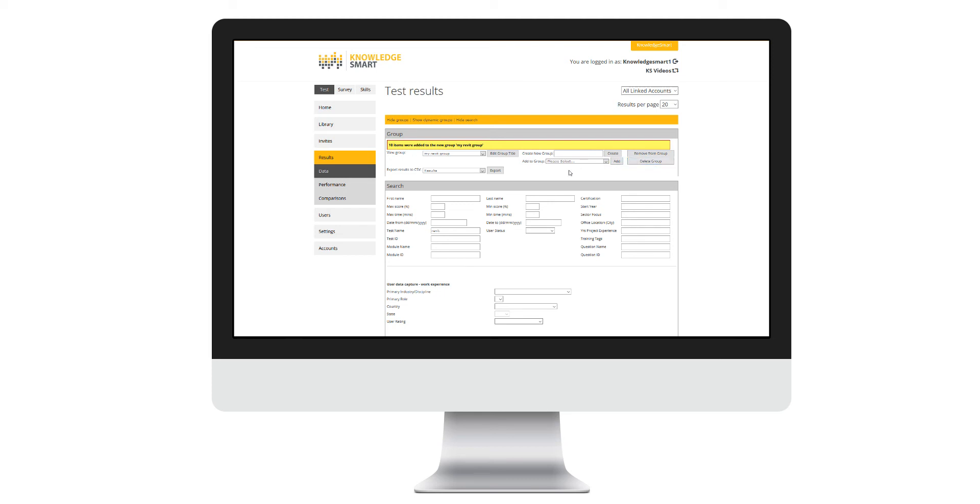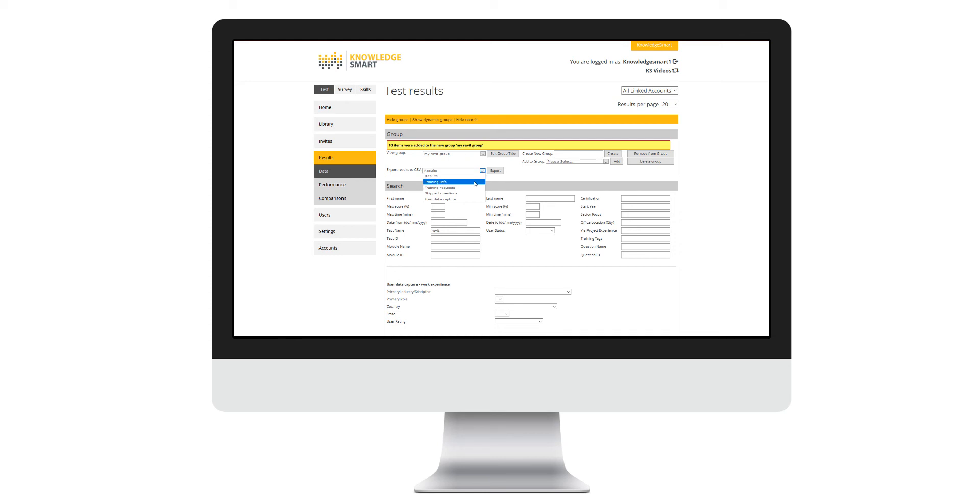If I want to take an export of a specific group, I can take advantage of the export result to CSV area here. If I open up this drop-down list, I notice five specific areas that Knowledge Smart allows me to export data for.